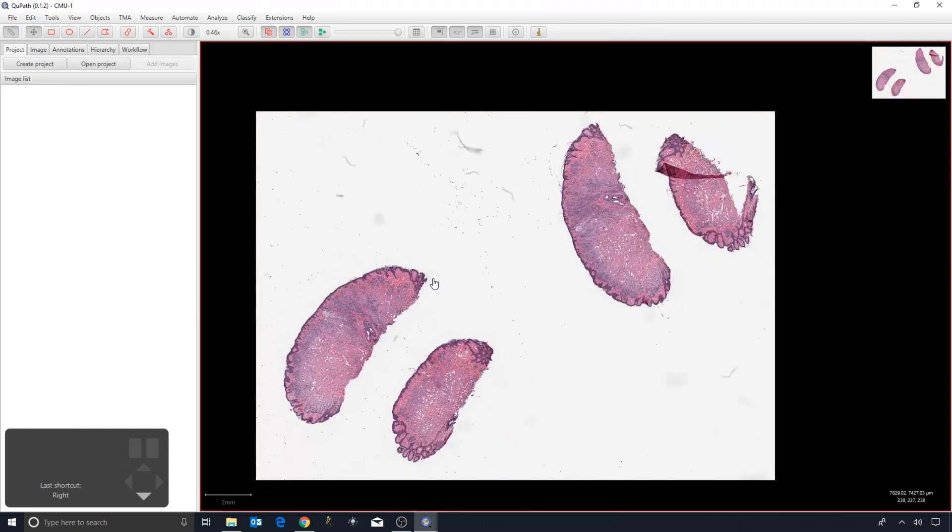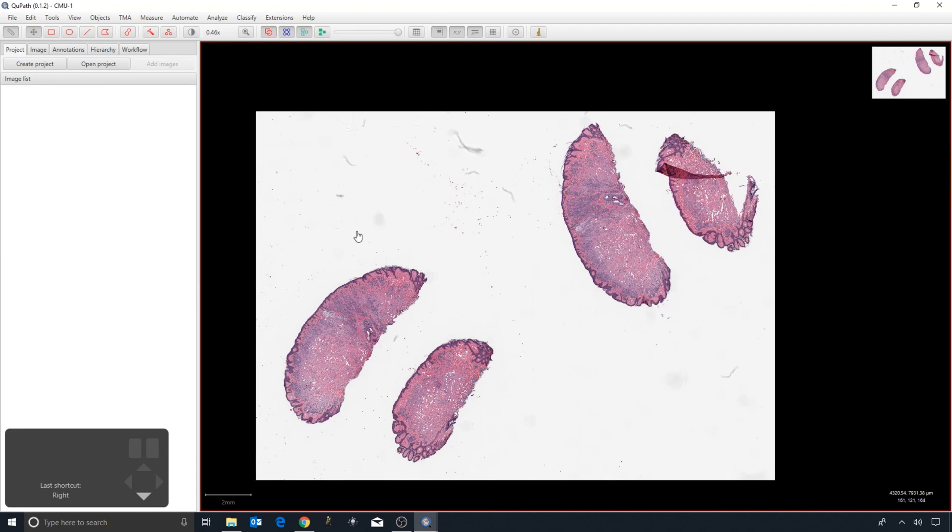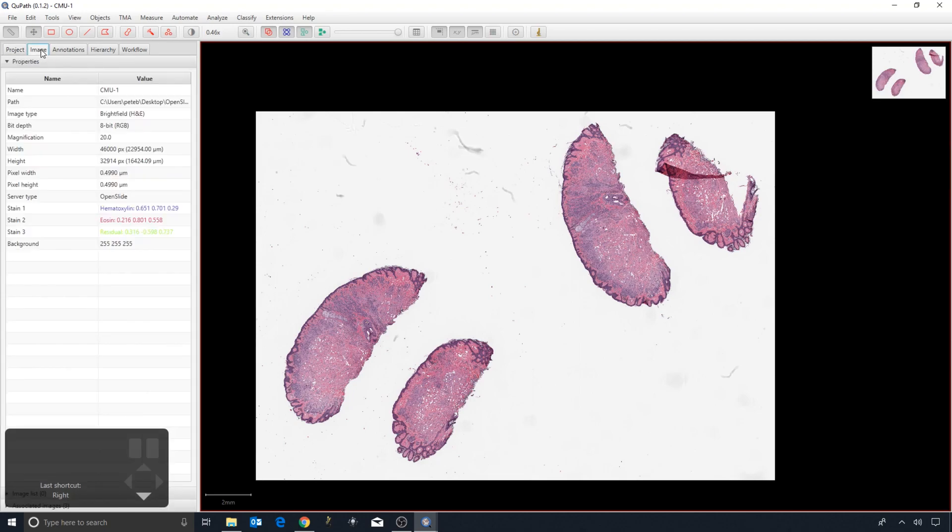Once you have an image open and you can start to browse around and use QPath as an image viewer, you should probably at an early stage check out some properties of the image. If I look in this left-hand pane, there are a number of tabs and we'll come to most of them later. The first one is Project, and we'll create a project in a moment, but the one I want to look at now is the one called Image. If I click on that, it gives me the path to the image that is opened and some...